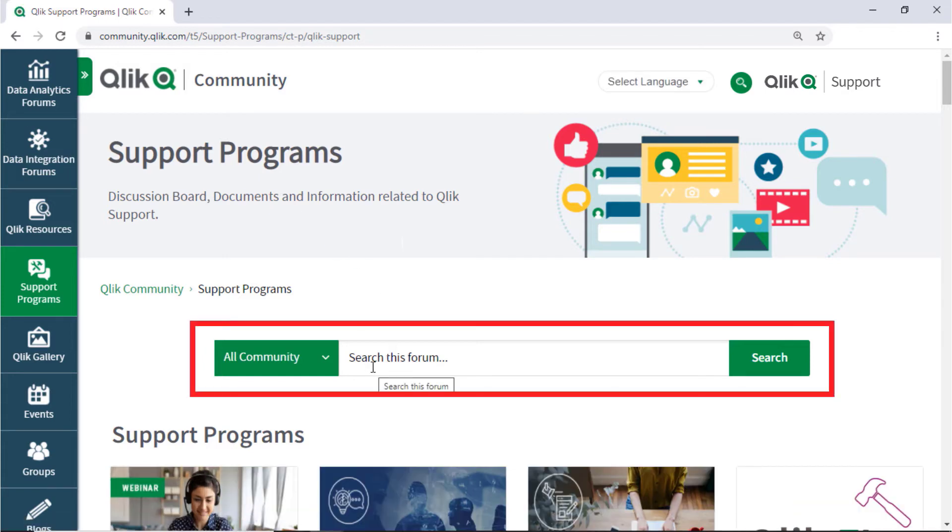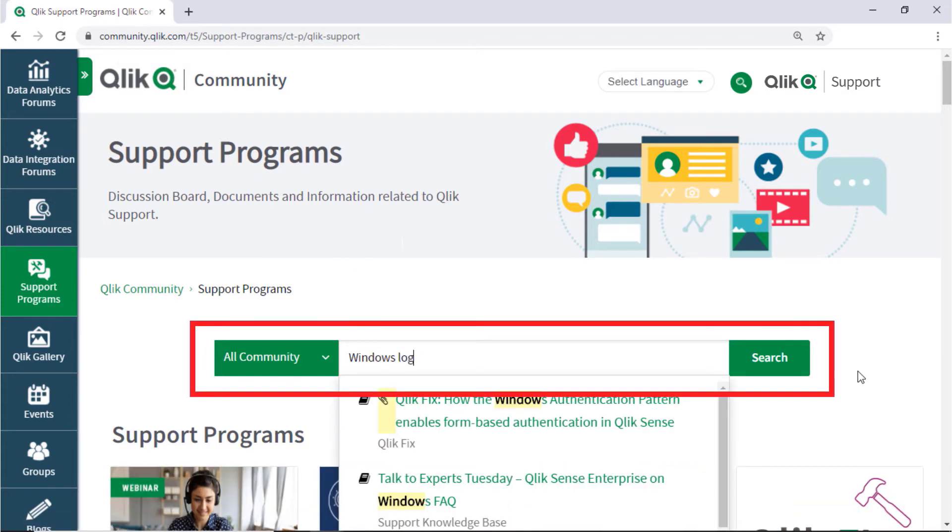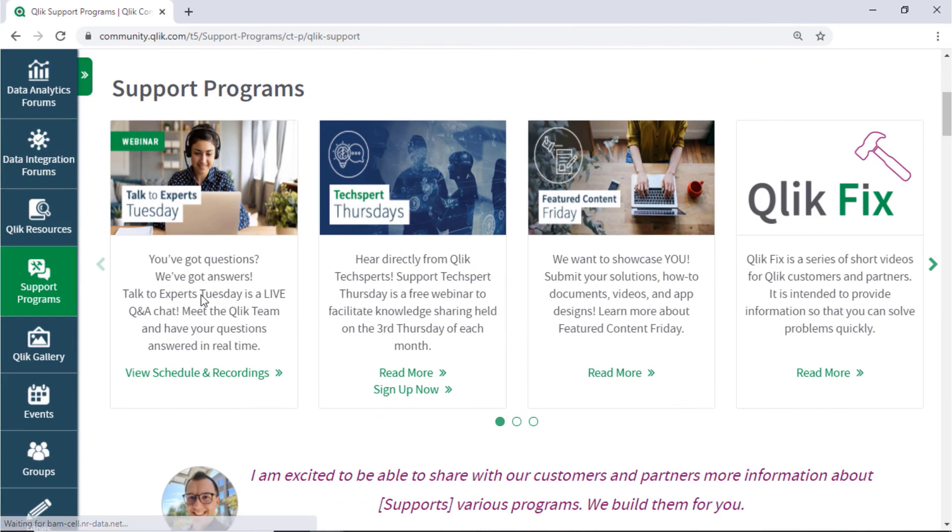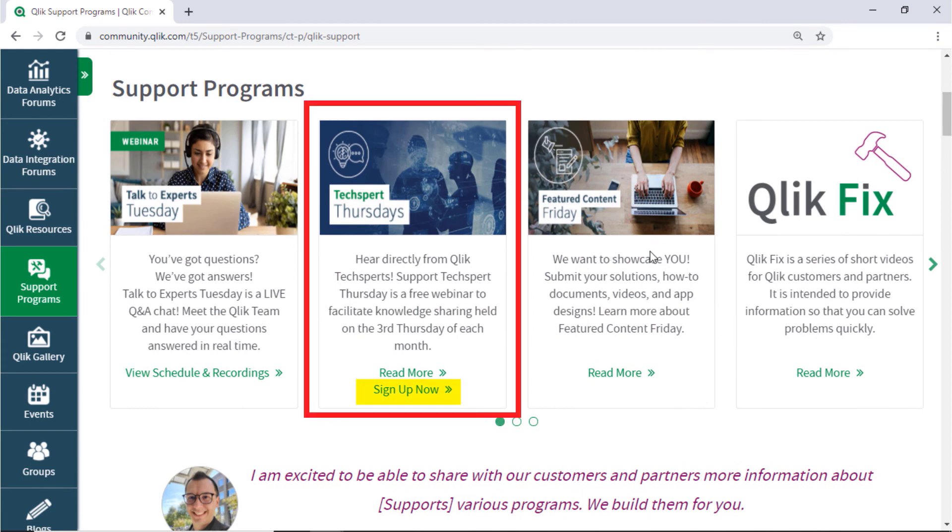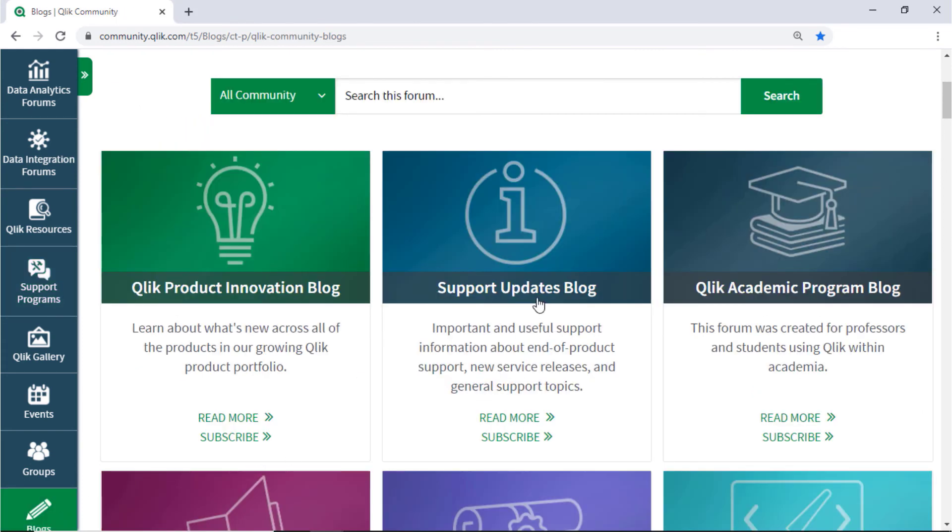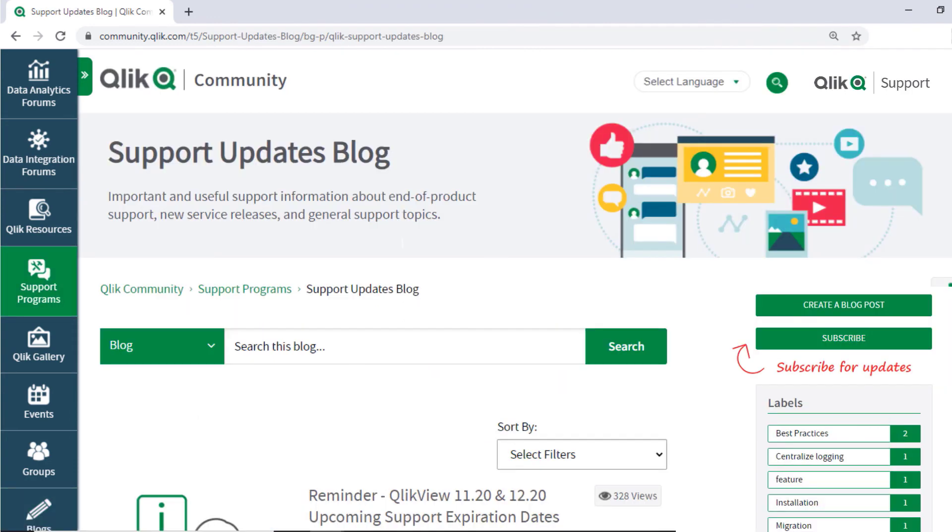Here you can search for answers in the support knowledge base. Learn directly from Qlik experts via support webinars like TechSpert Thursdays. And don't forget to subscribe to the support updates blog.